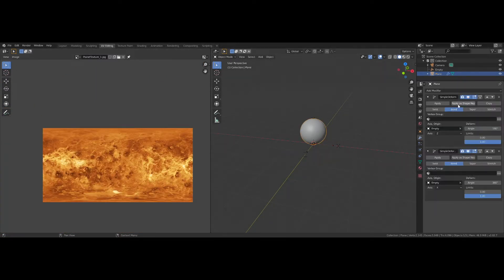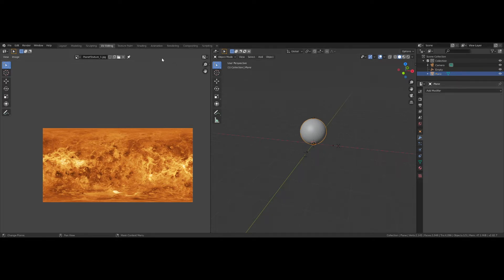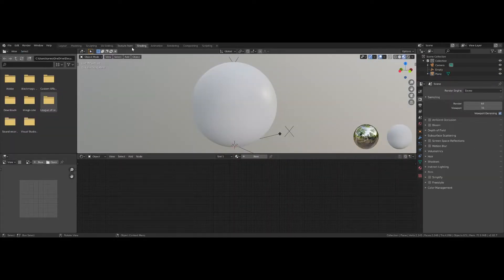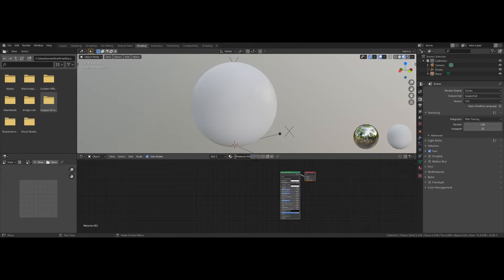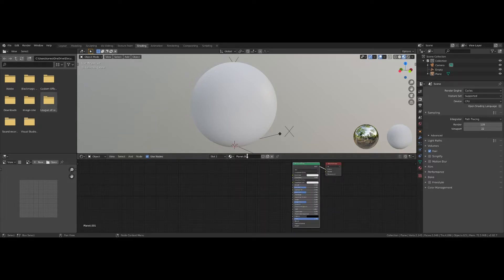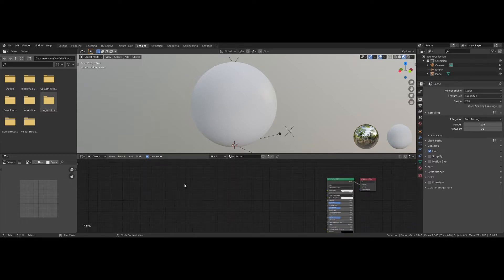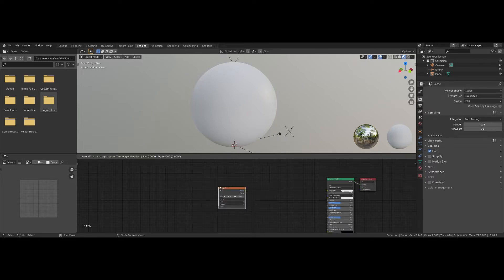Now that it's unwrapped, you can apply the modifiers. We'll go into our shading tab to get this looking real sexy. I'm going to change the rendering engine to Cycles and create a new material called Planet. First thing I'm going to do — put my mouse over here, make sure Use Nodes is checked. Shift-A, search for an image texture, press Enter.